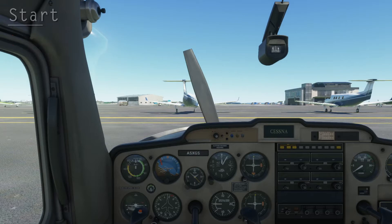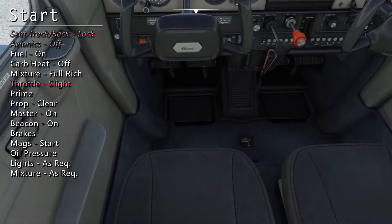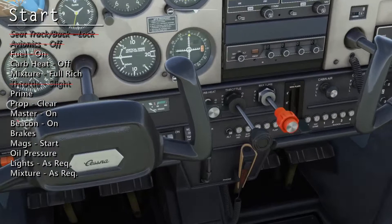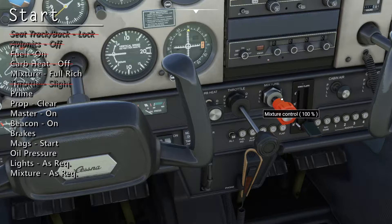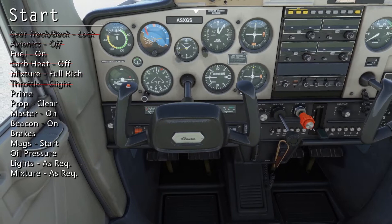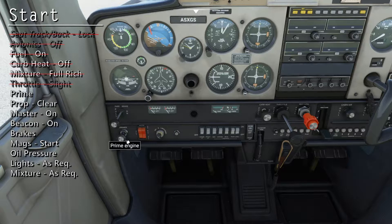Now we can move on to the start checklist. Again, verify the fuel valve is set to on. Make sure the carburetor heat is off or cold, and make sure the mixture is at full rich or 100%. Since the plane has not yet been started today, we can hit the primer twice.